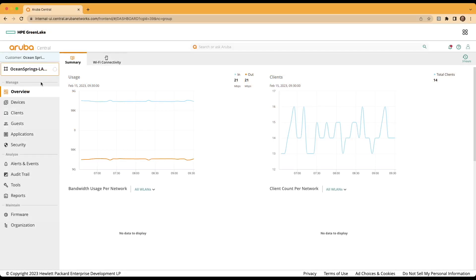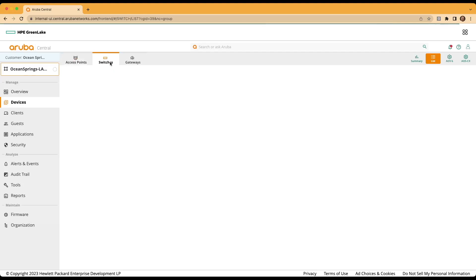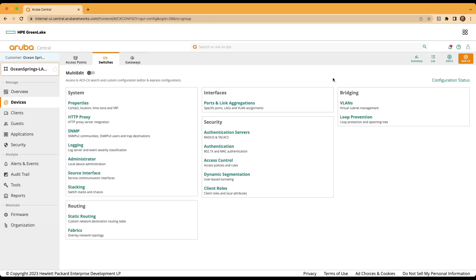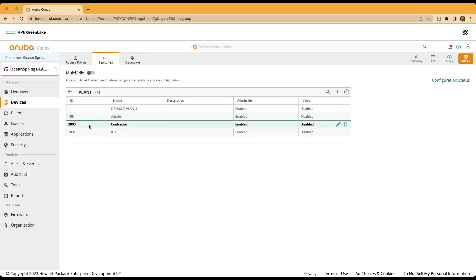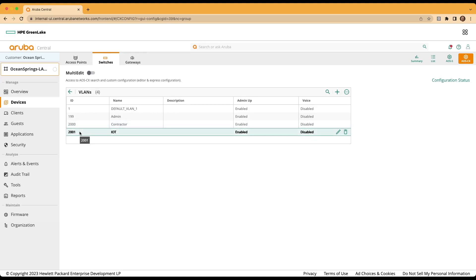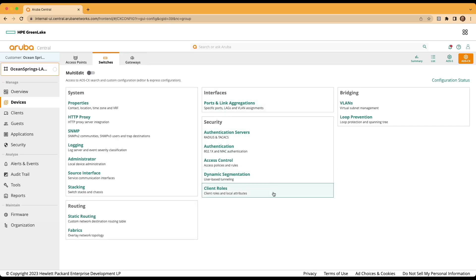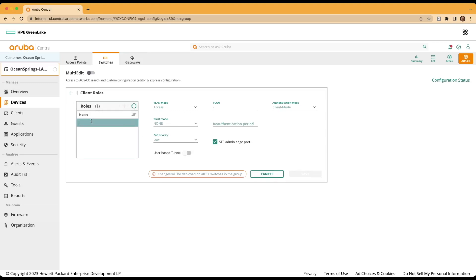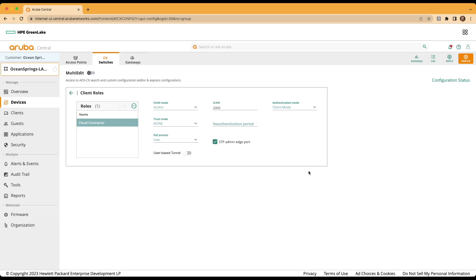Let's jump into Aruba Central to begin our configuration. Under the group with the AOS-CX switches that we'll be configuring today, move to the devices selection and then to switches. We'll click on the cogwheel for AOS-CX configuration. To begin configuring, we'll first take a look at the VLANs on the switch by expanding the VLANs option. Note that we have created an admin, a contractor, and an IoT VLAN for our demonstration today. The contractor VLAN utilizes VLAN ID 2000 so that we keep our wireless and wired traffic separate. Moving out of the VLAN context, we'll take a look at our client roles and add the cloud-contractor, cloud-admin, and cloud-IoT roles needed for our AOS-CX switches, utilizing a VLAN assignment of VLAN ID 2000 for the contractor role.